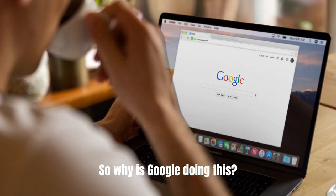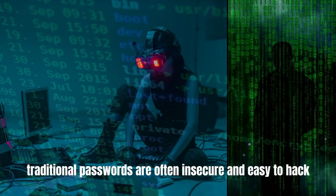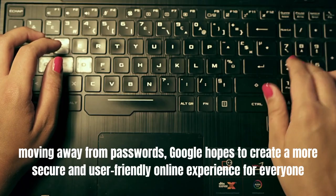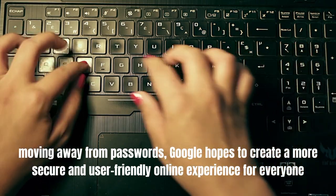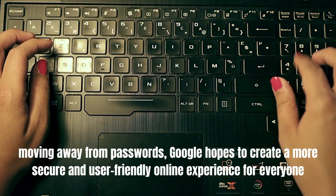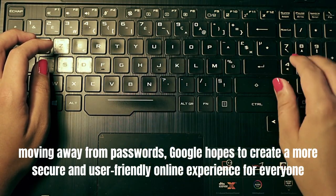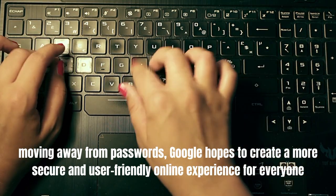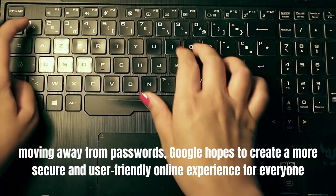So why is Google doing this? Well, according to the company, traditional passwords are often insecure and easy to hack. By moving away from passwords, Google hopes to create a more secure and user-friendly online experience for everyone.